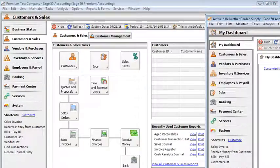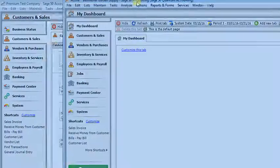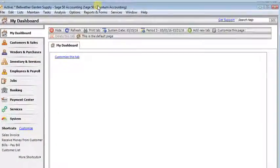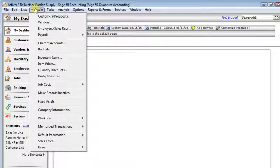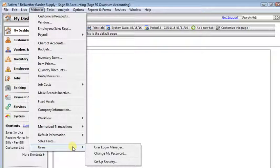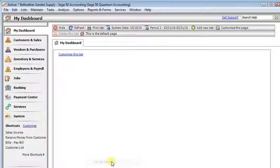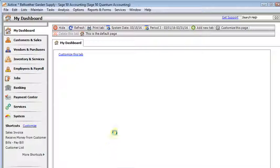Quantum is just a little bit different. So we'll bring over a Quantum company here. Again, we're going to go to the Maintain menu, down to Users, and Setup Security. That part is just the same.